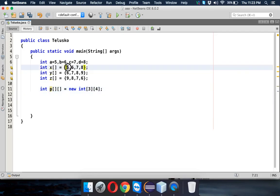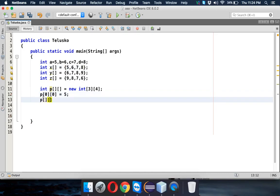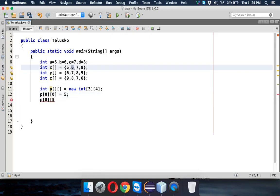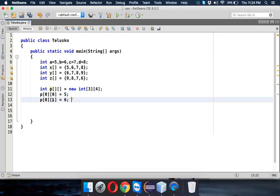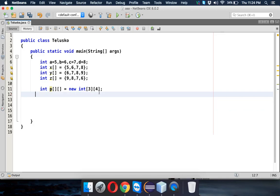How do we assign values? This position — first row and first column — in arrays the first index is always zero. So p of zero comma zero equals 5, which assigns the first value. Then p of zero comma one equals 6, and so on. We can assign values individually using this index notation. Let's go for static assignment.